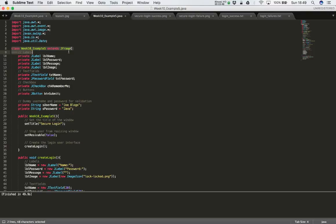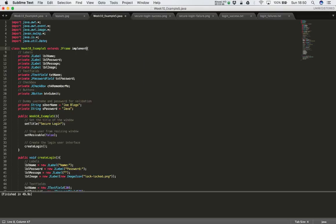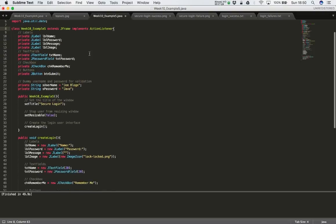The first thing we need to do is go up to our class definition. At the moment we have 'Week10Example5 extends JFrame'. We also want this class to implement the ActionListener — so not only is this class extending the functionality of the JFrame, it will also implement the ActionListener code so that it can handle events from the user clicking on the submit button.